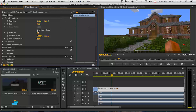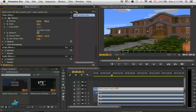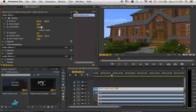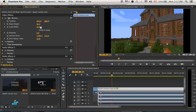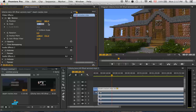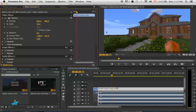Now if you uncheck Uniform Scale, you can change the width and the height independently to make it fit. I'm just gonna hit that box, type in 50, and that basically fits. So that is pretty much it on how to scale and resize a clip in Premiere Pro.